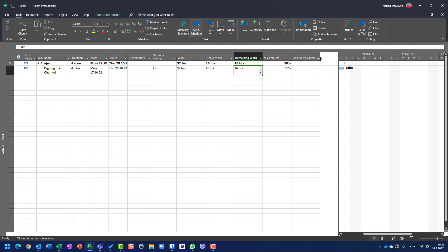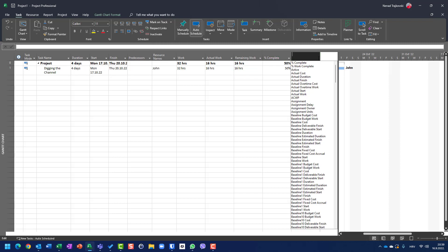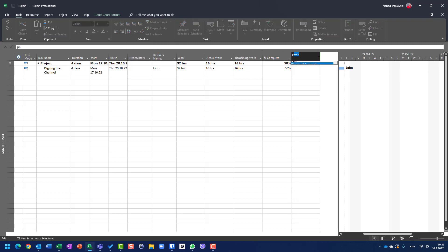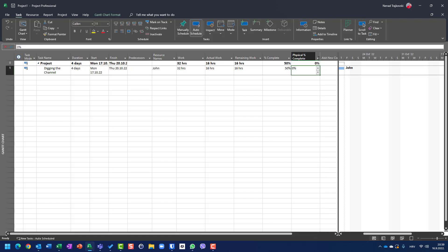Now, let me add a column which is physical percentage of complete. It is zero. Why? Because people don't use that very often. What does physical percentage of complete mean?